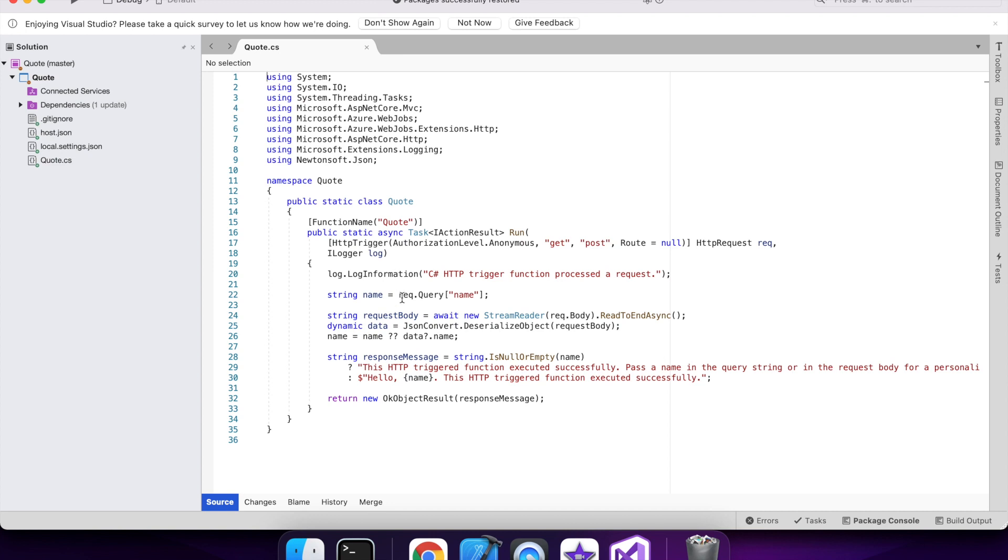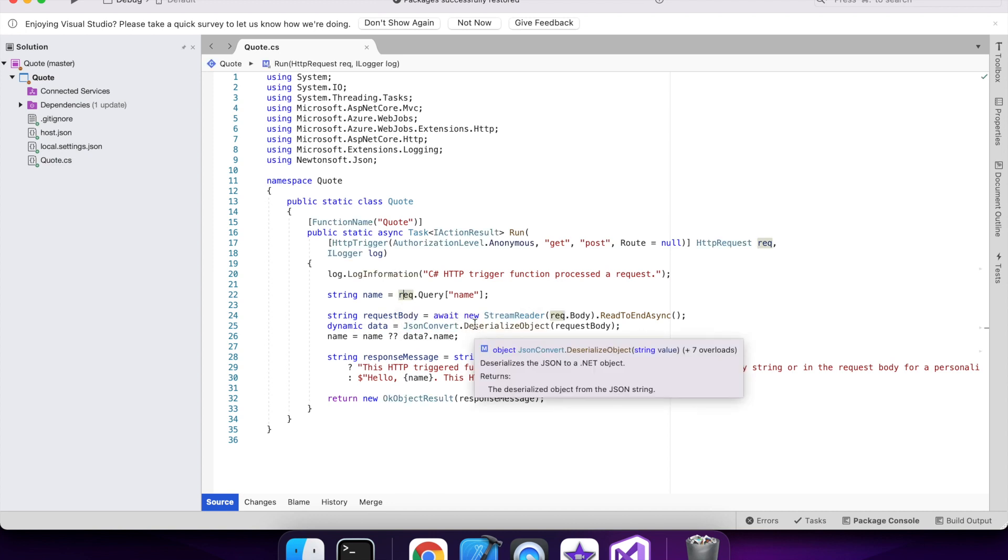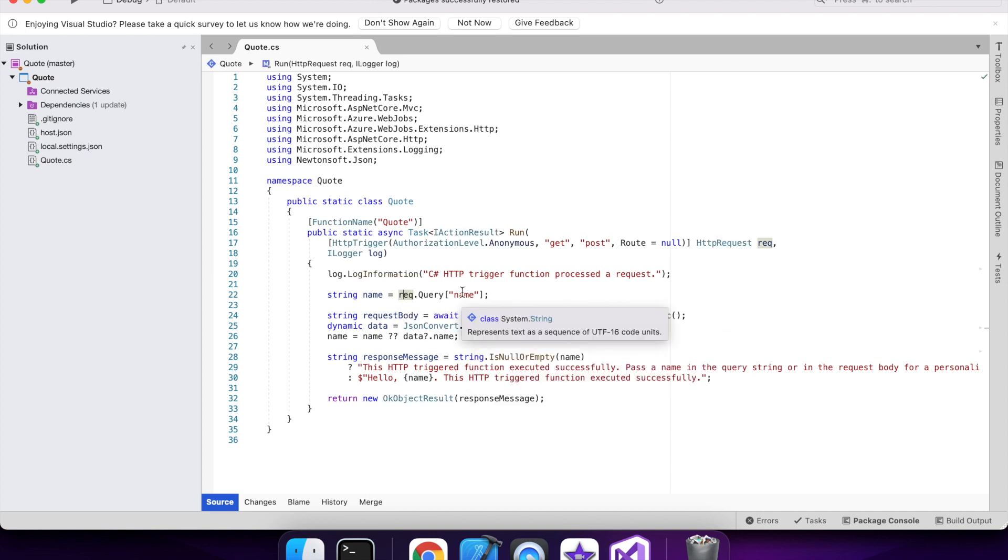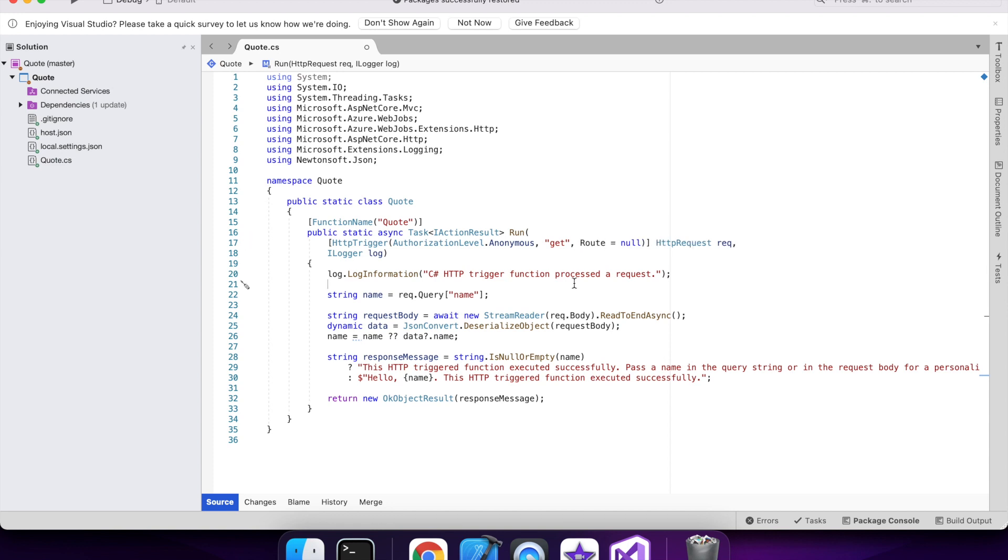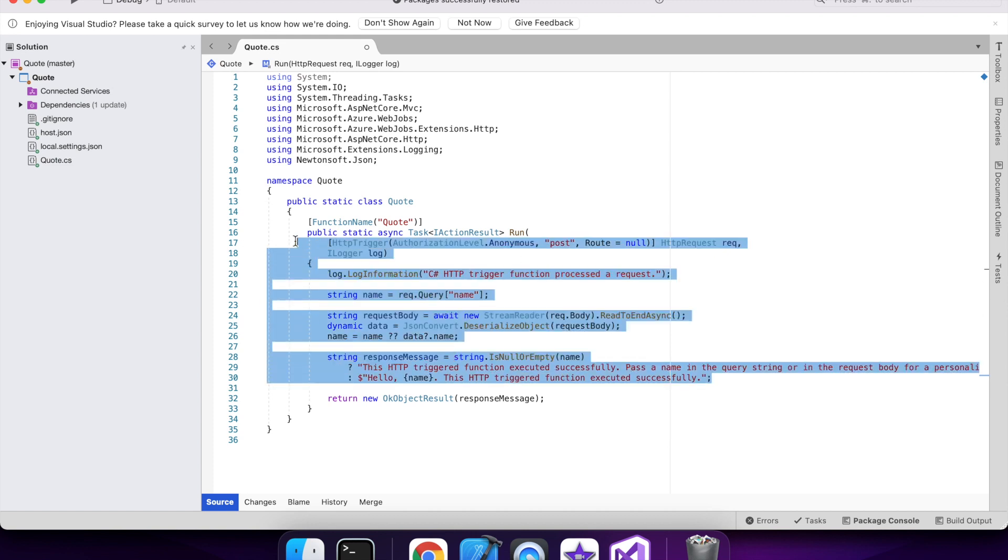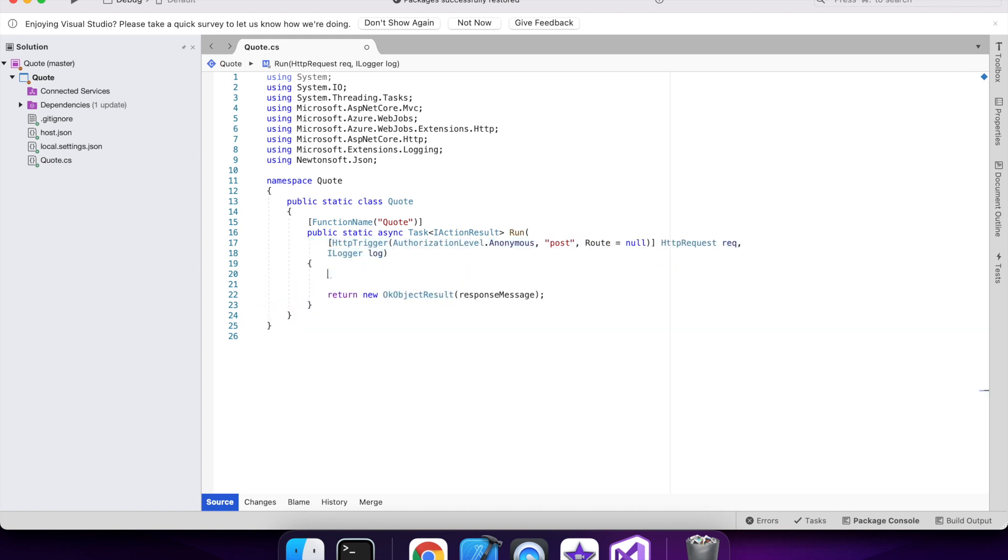So the Slack app will send a post to your endpoint. So I'll remove that get and leave the post. I can clear out all this, I don't need it.